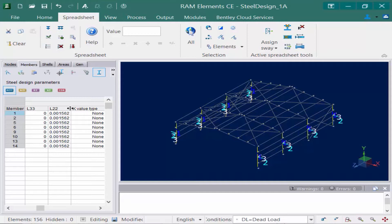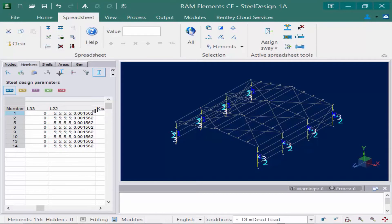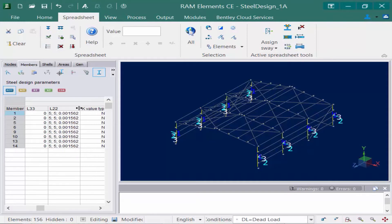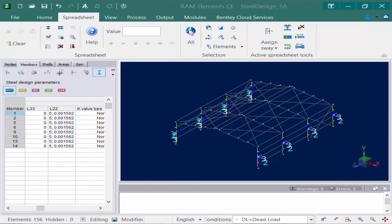In lieu of using the dialog, you could also enter your bracing information directly into your data panel. Basically what this does is it braces the member every five feet. If there's a little bit extra at the end, that will be indicated accordingly.